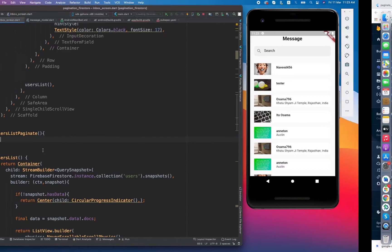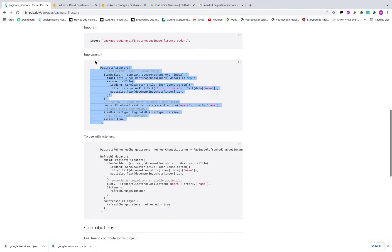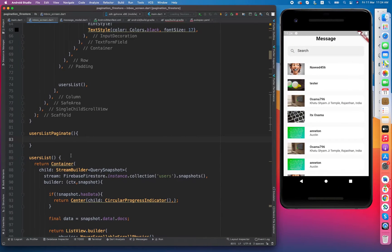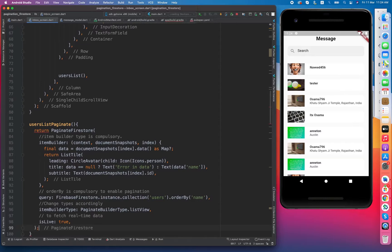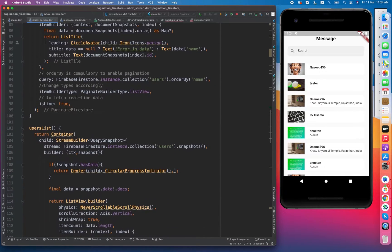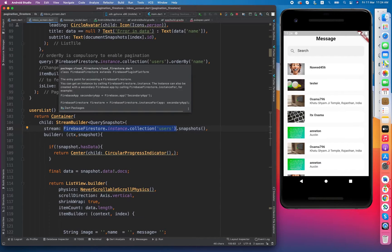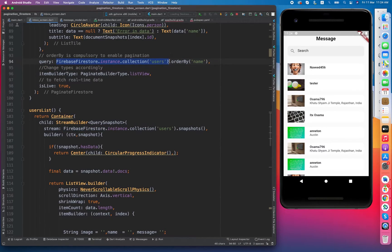In this video I am using the same example as they have provided in the documentation. I just copied the template of pagination Firestore from the documentation and we have to adapt it to our data. It is necessary to be ordered by at least one property — orderBy is compulsory to enable pagination.